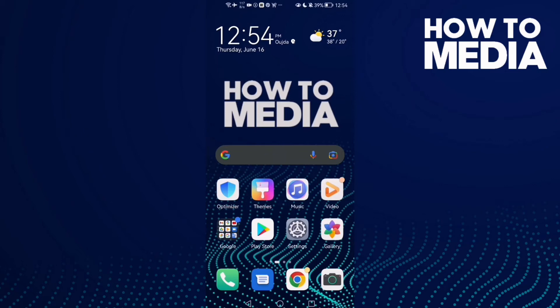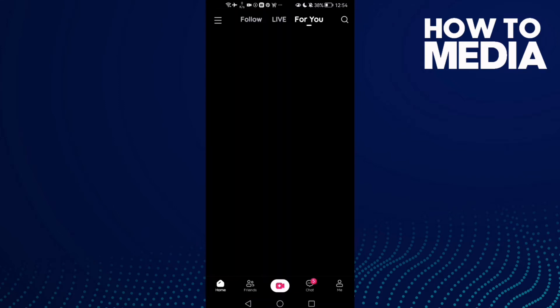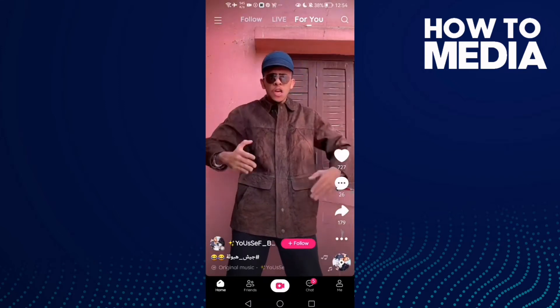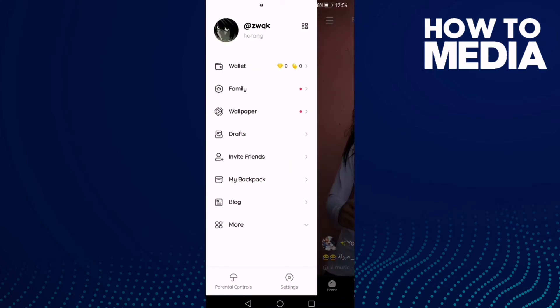How to find your company's settings on Likey app. Hello guys, in today's video I'm going to show you how to find your company settings on Likey app. First thing, go to Likey app — here you will find these three lines in the top corner. Click on it and then click on your profile.